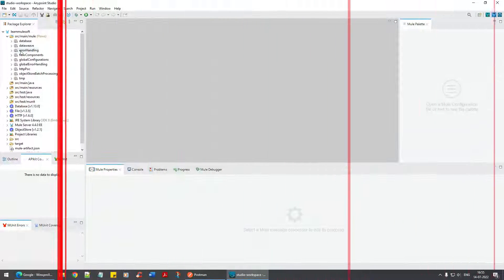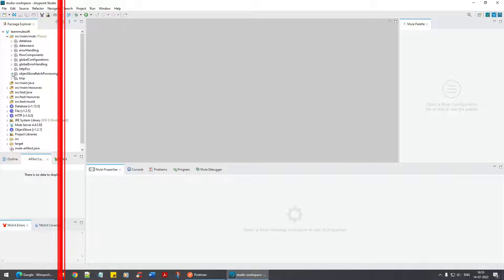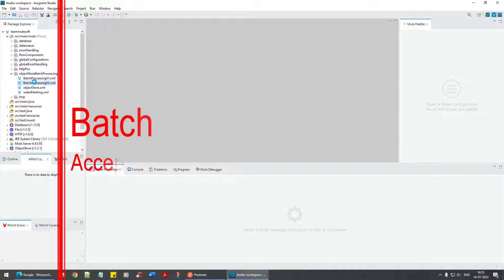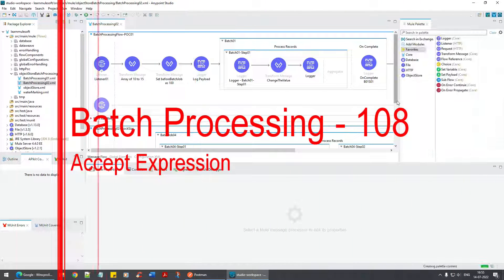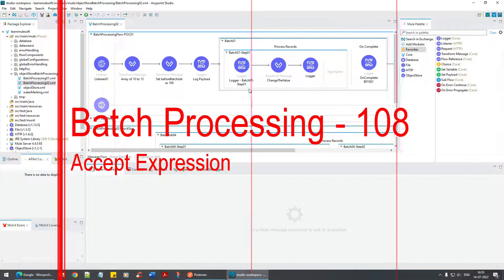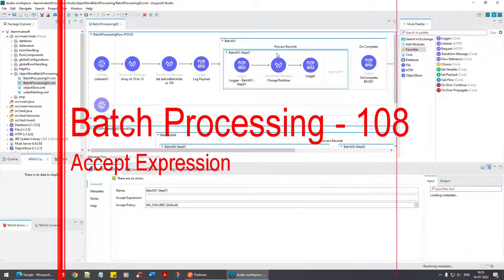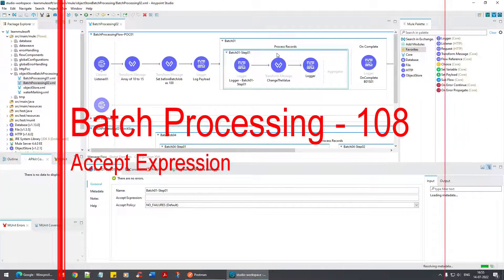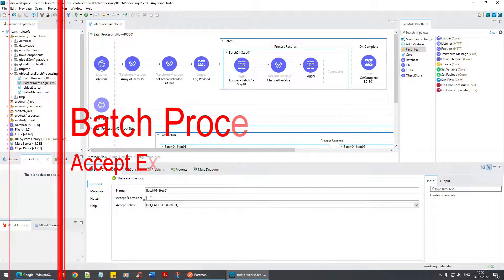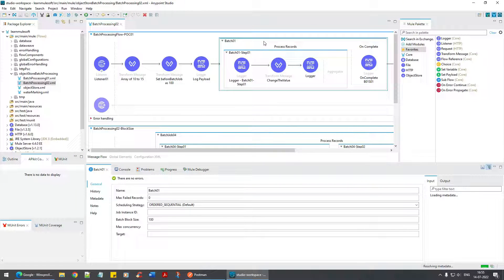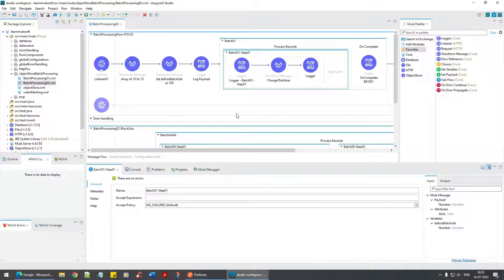Welcome back to another tutorial on batch processing. We are going to look at the next unit which is the accept expression. The accept expression will be available in the batch step, not on the batch job as such.